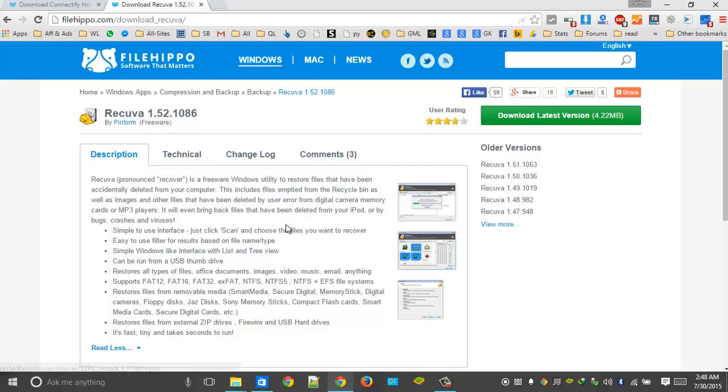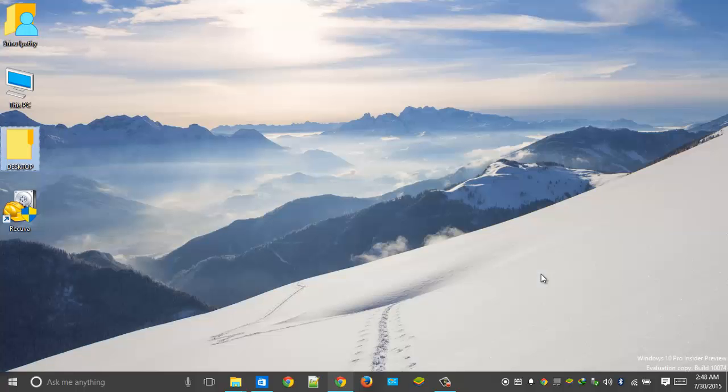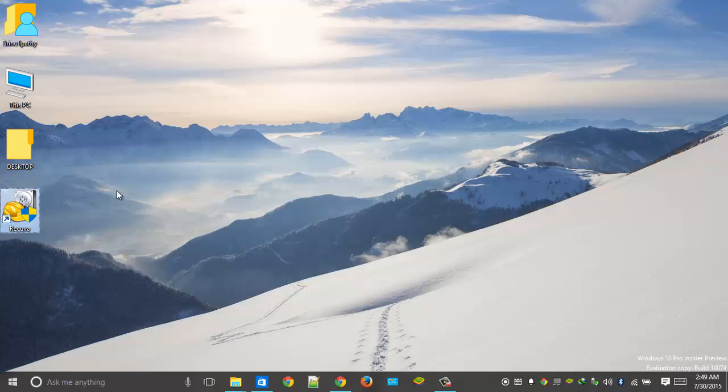Hit that link and you will see this page. Download the latest version of the software and double-click on it. It will be installed in a few seconds. After that, you will see this shortcut on your desktop. Just open it.